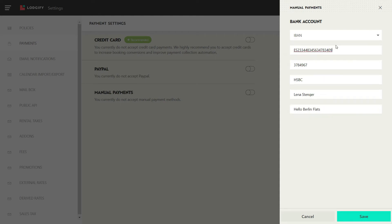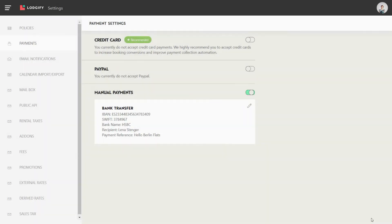Otherwise, fill in your IBAN number, SWIFT code, bank name, account holder name, and the concept. Then save.